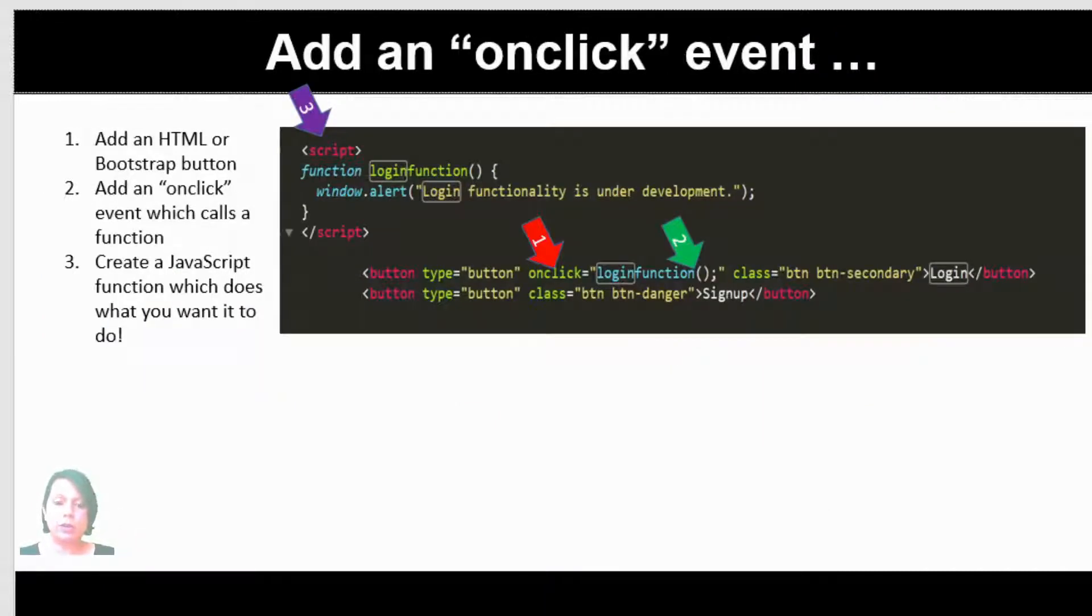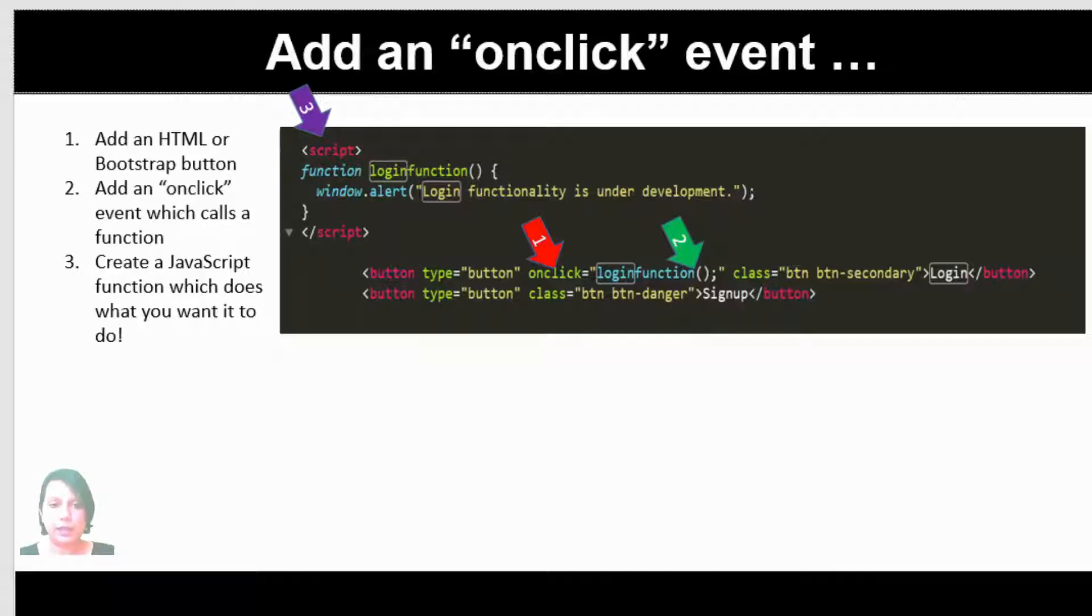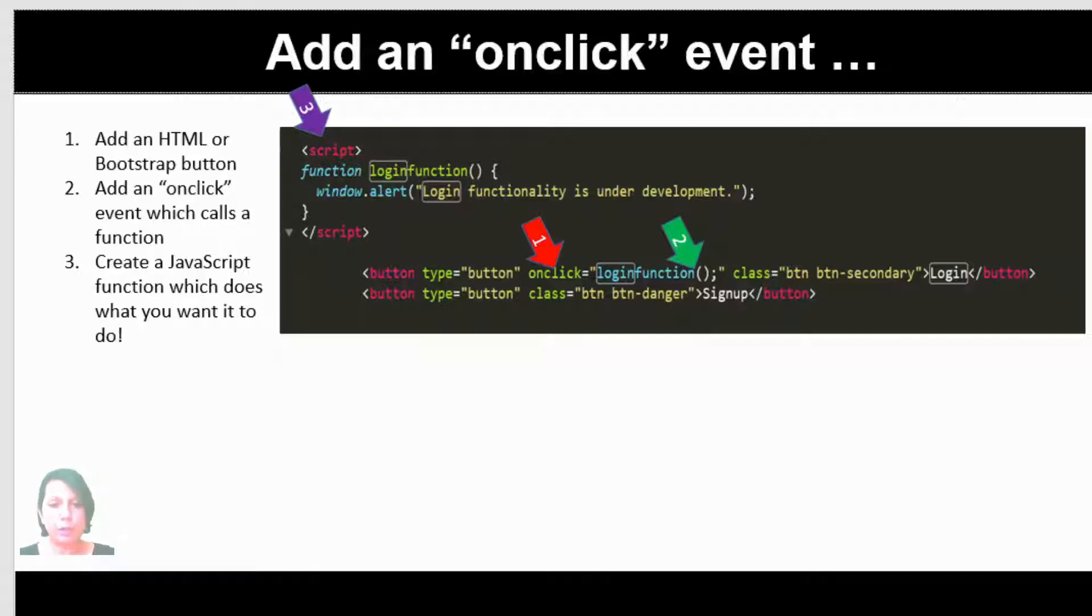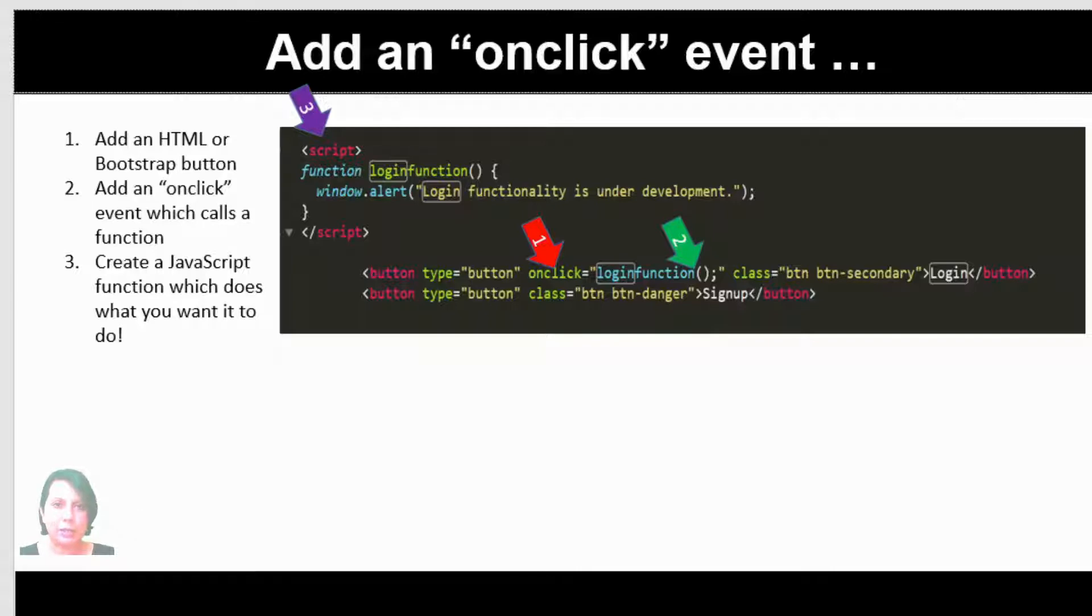One thing you might want to try is add what's called an onclick event. In the code I have a button—in fact, I have two buttons. One is the login button and one is the signup button, which you have on your navbar. You're going to add this little bit of code which says onclick and you're going to add an ID, if you want to call it that, which says login function. If you go up to the top of the code, you can see some JavaScript in script tags. There I have a function called login function. I've put in some code in that login function saying, could you pop up with some text saying login functionality is under development.